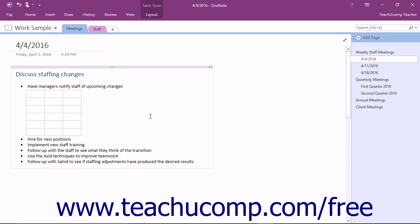Once your table is created, OneNote will place your cursor in the first cell where you can start typing content.